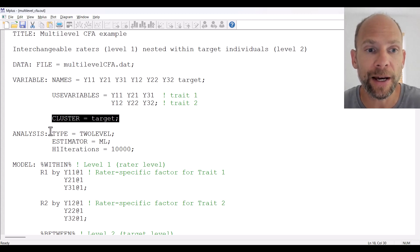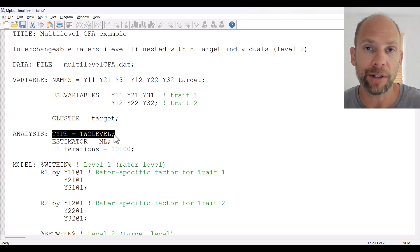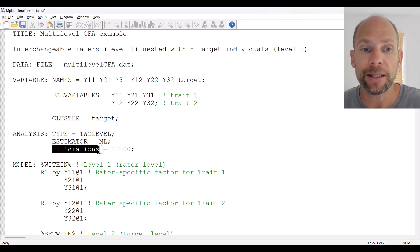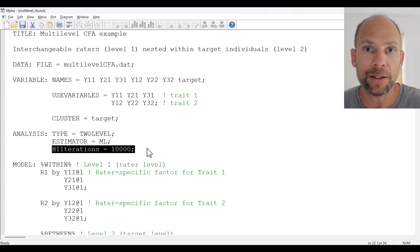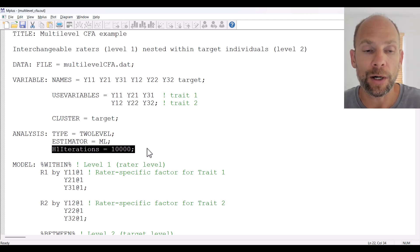Next is the ANALYSIS command where we specify TYPE = TWOLEVEL so that Mplus knows this is a multi-level analysis with two levels. We also specify maximum likelihood as the estimator. I have a command added here to increase the number of iterations for the alternative hypothesis H1 model, because in this case there weren't enough default iterations in Mplus to get the model to converge. With this command, convergence was achieved with 10,000 iterations.